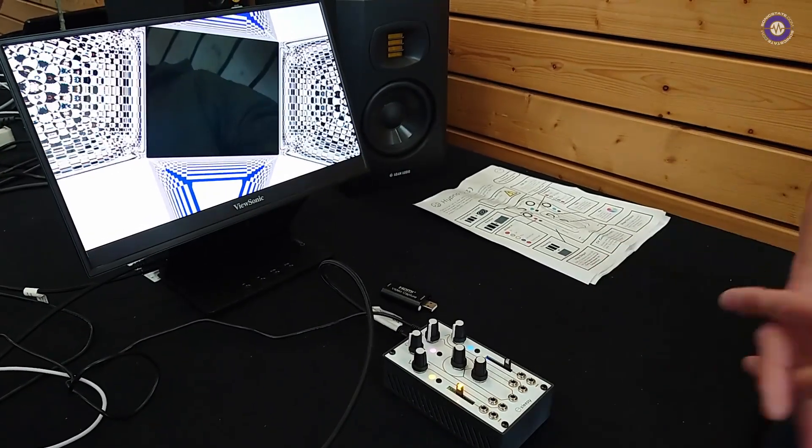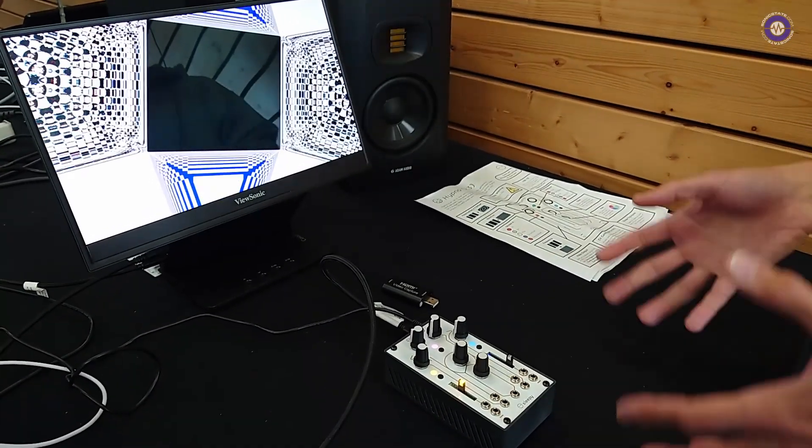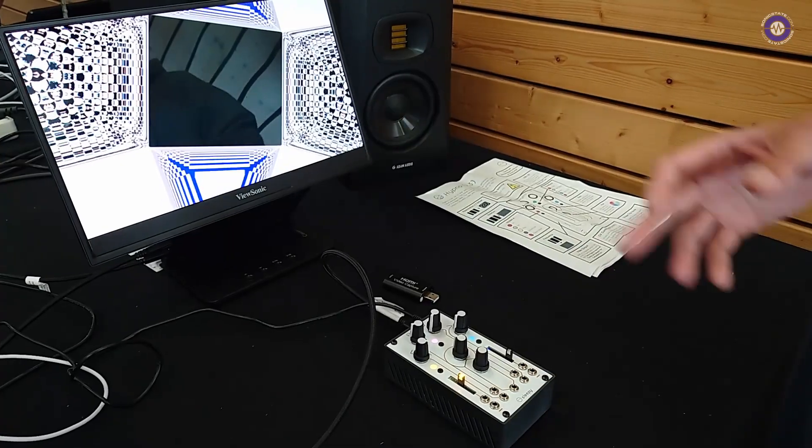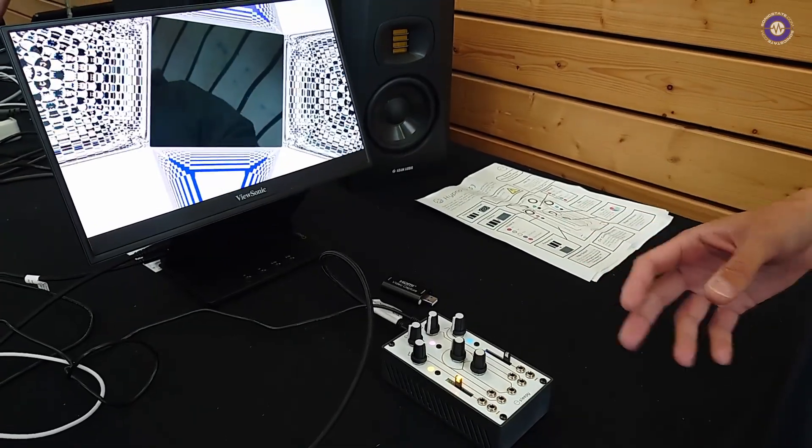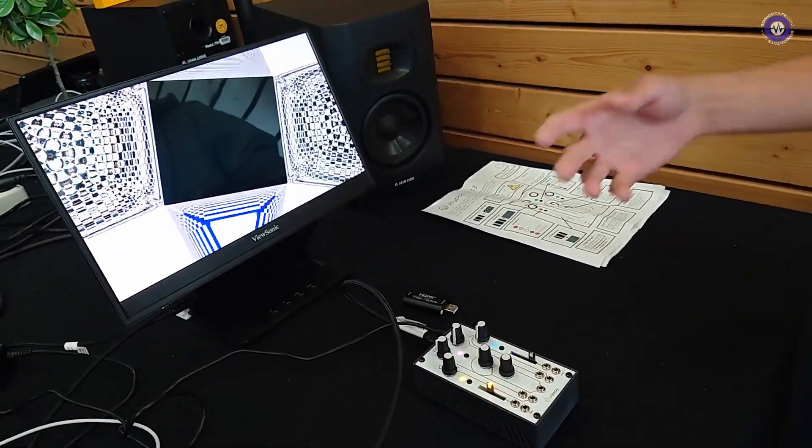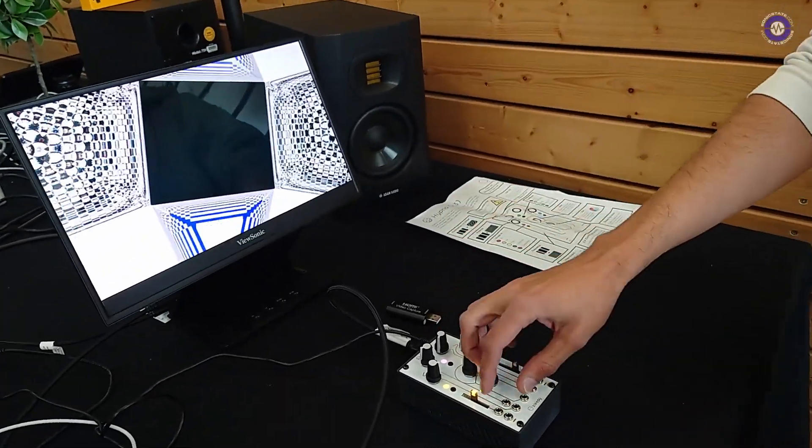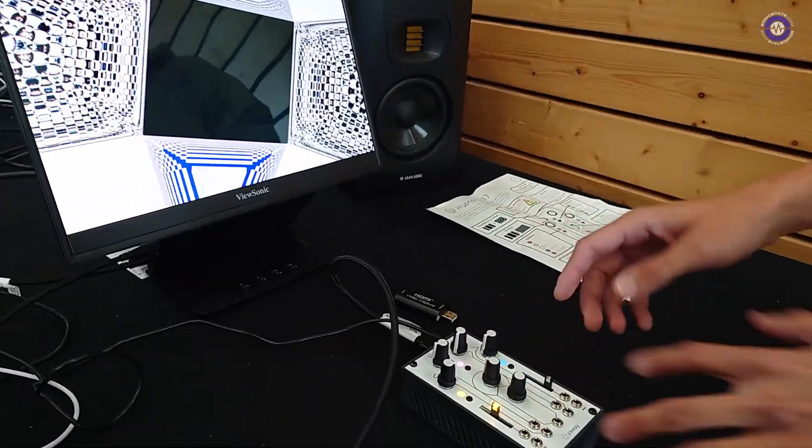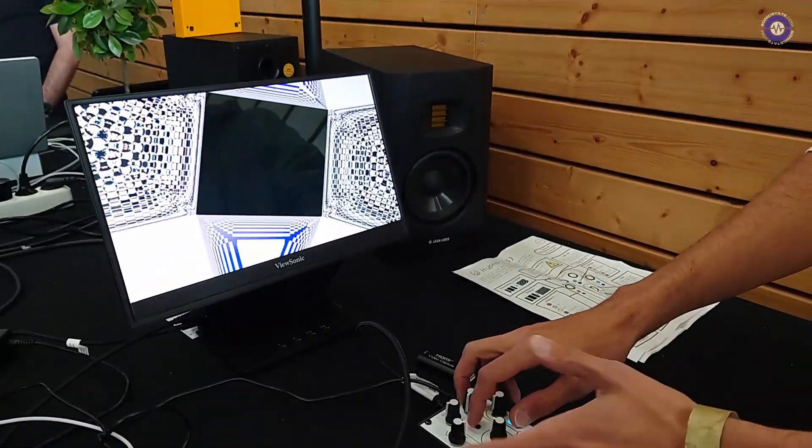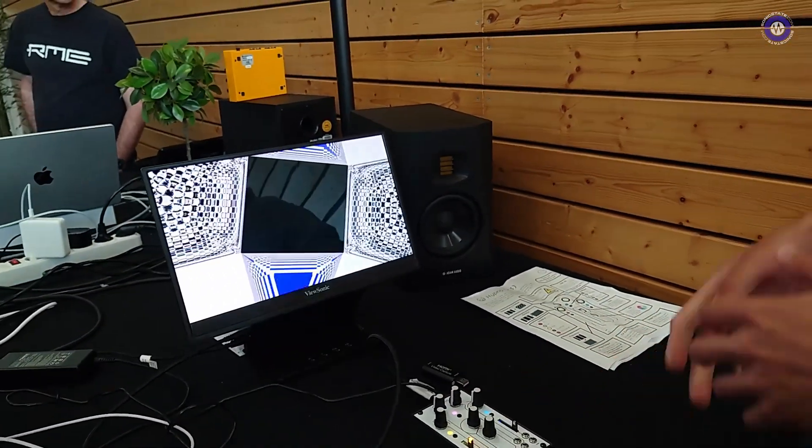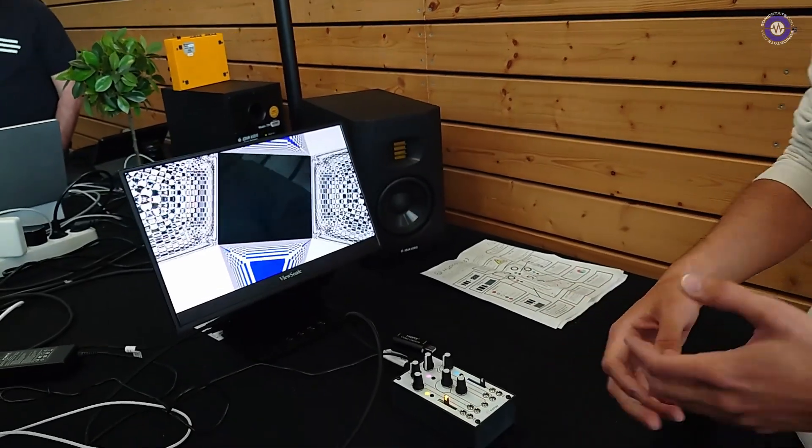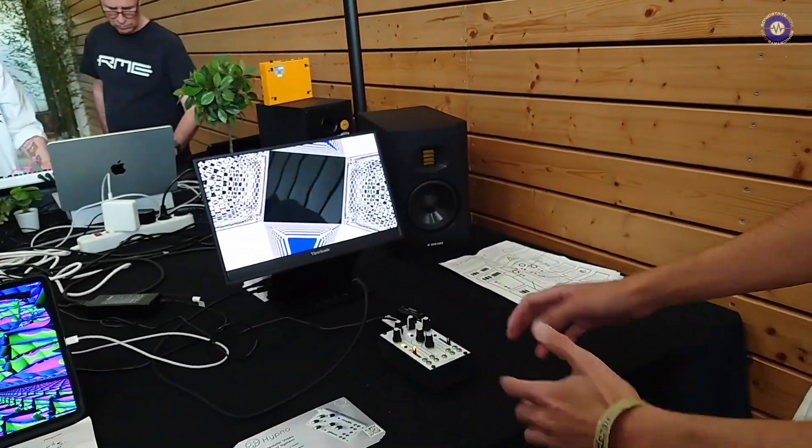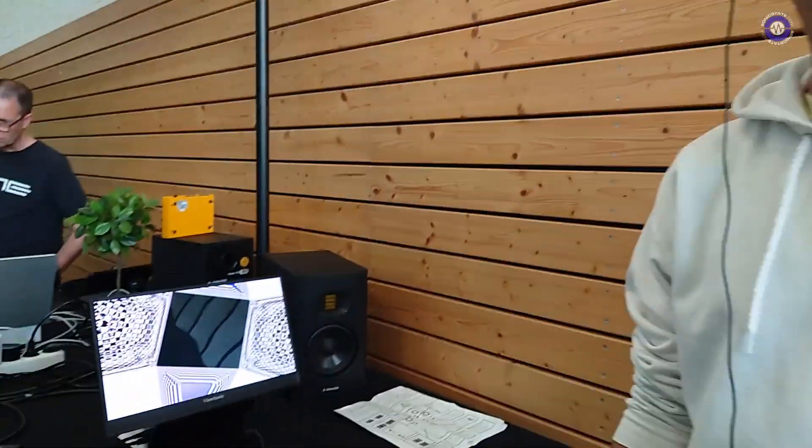I'm trying to get as many people as possible into visuals, so the problem this is solving is that you can just get one box and do the whole show. Amazing. It does everything from live camera inputs to sampling video to, as you can see here, some generative visuals. So basically you can get this box and run the stage just with this box. Amazing.